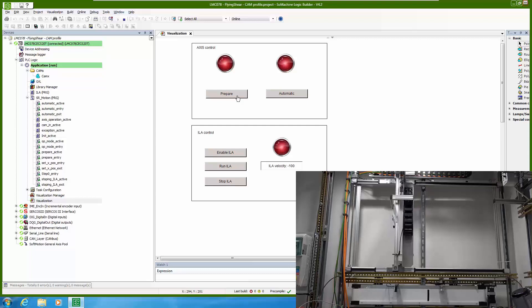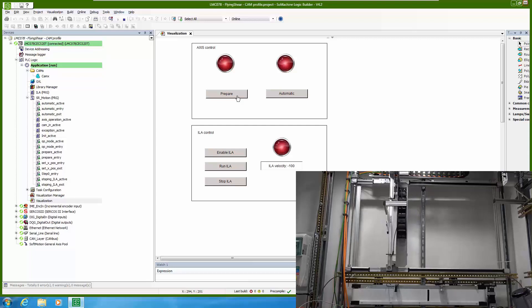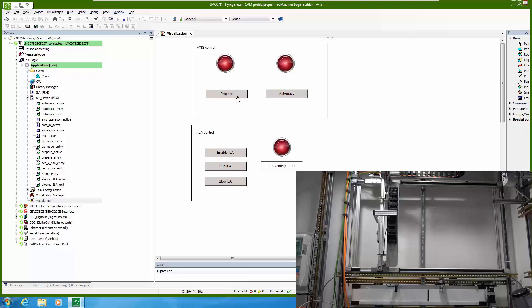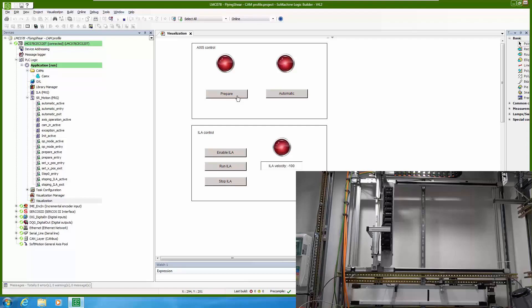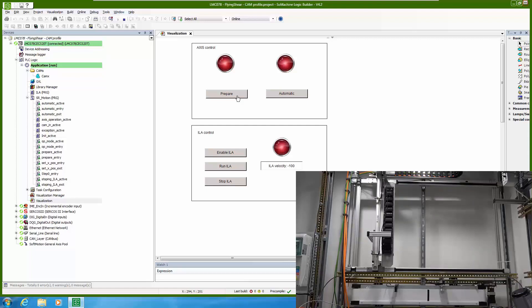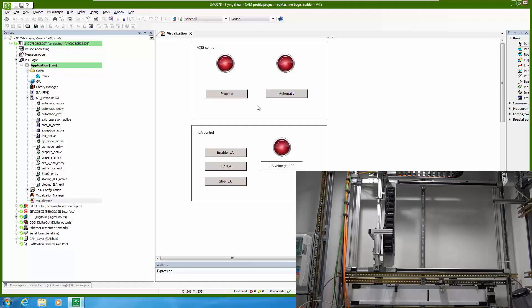So now you see homing. When homing is done the axis will additionally move and here is additional absolute movement.